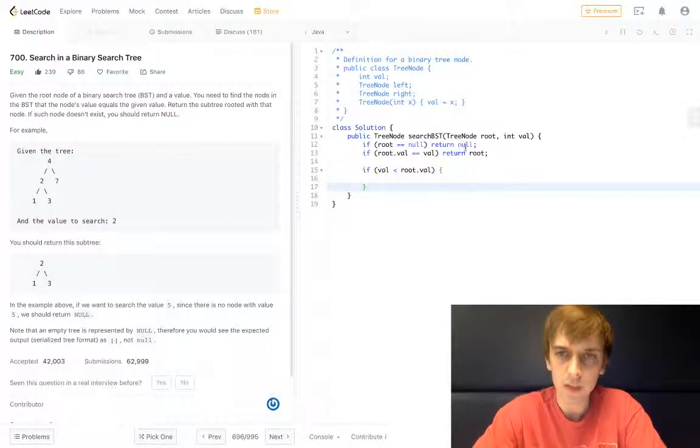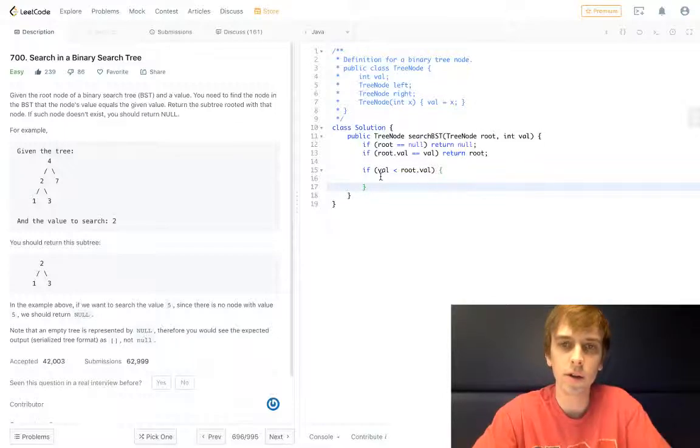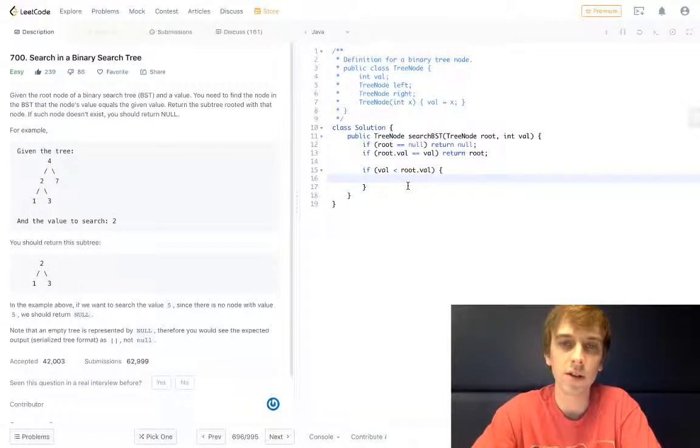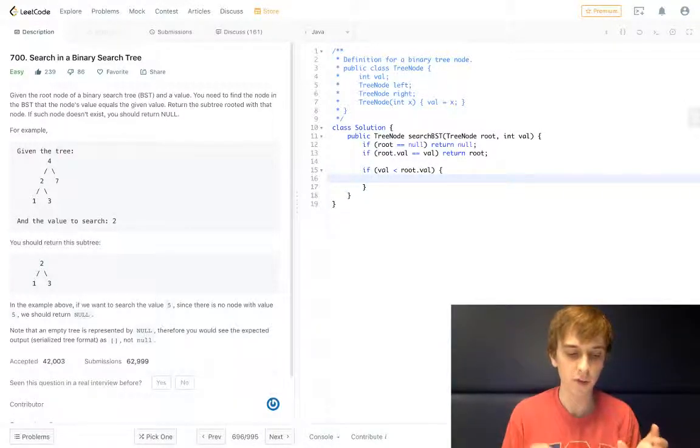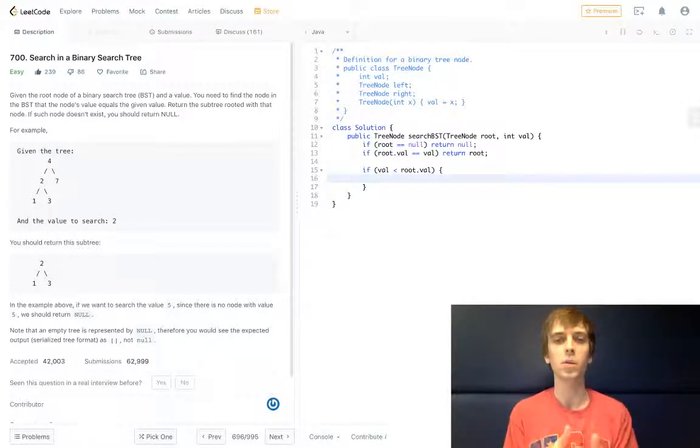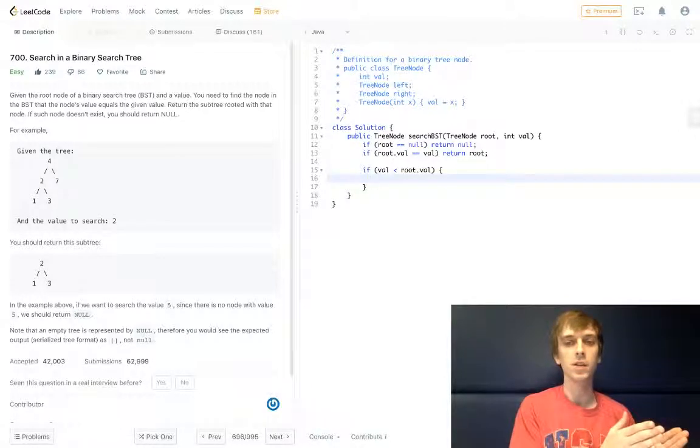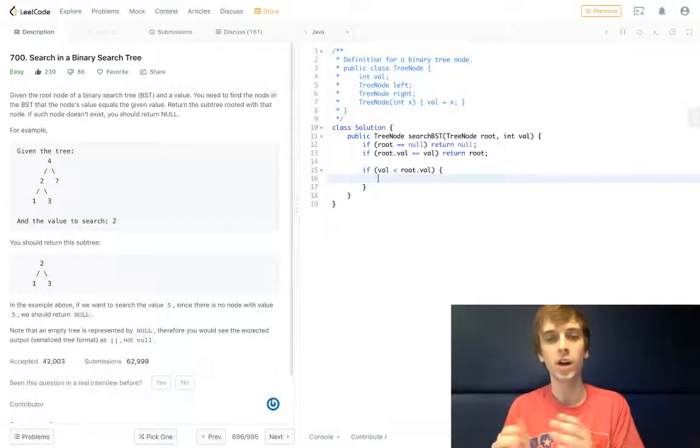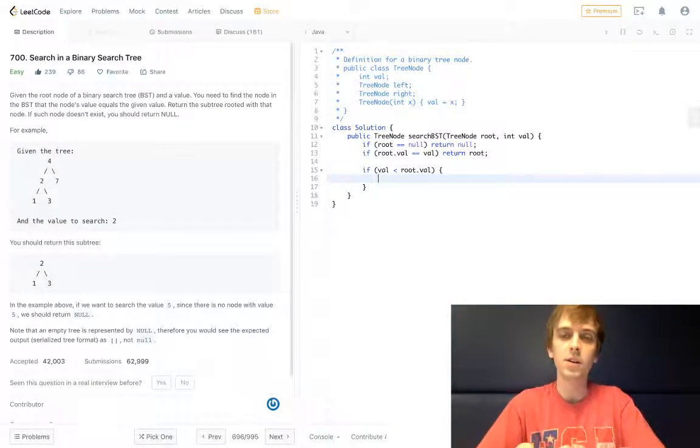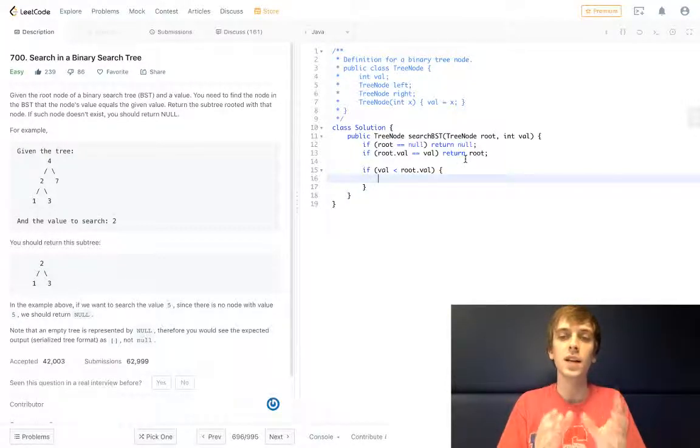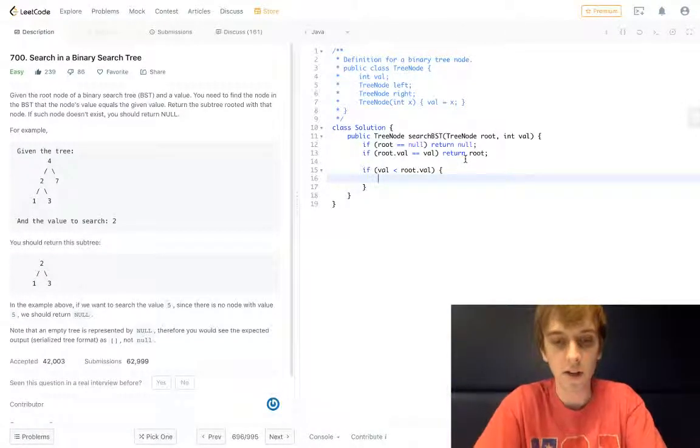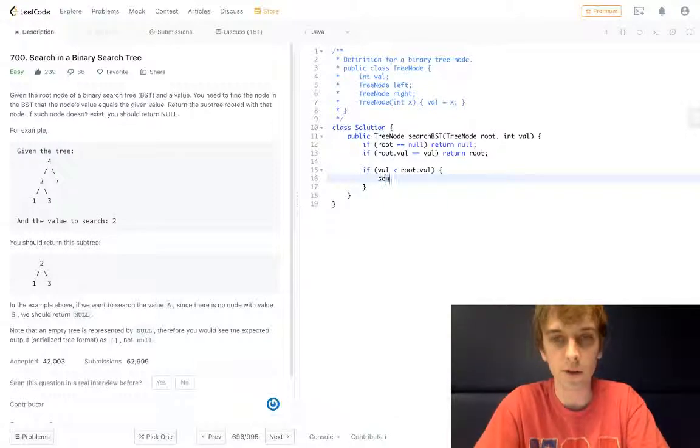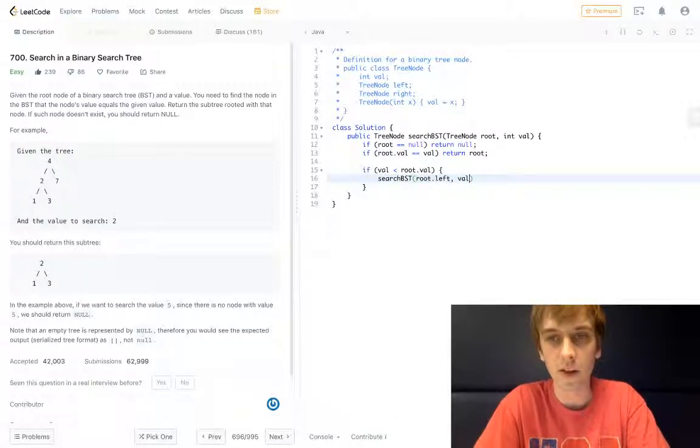First of all, if val is less than root.val, so we're searching on the current node, and if the value is on the left side—well, I don't know if you guys know how binary search trees work, but smaller values are on the left, greater values are on the right. So if the value that we're looking for is less than the current value, we're going to go to the left. So all we have to do is recurse on the left side: search BST on root.left with the same value that we're passing in.